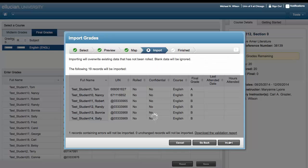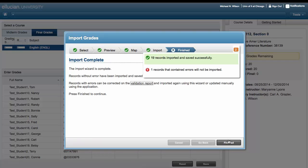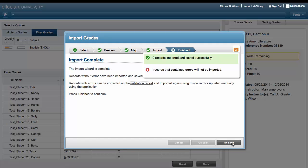Click the Import button. The Import Complete section details the number of grades successfully imported and the number of records with errors that did not get imported. Click Finished.